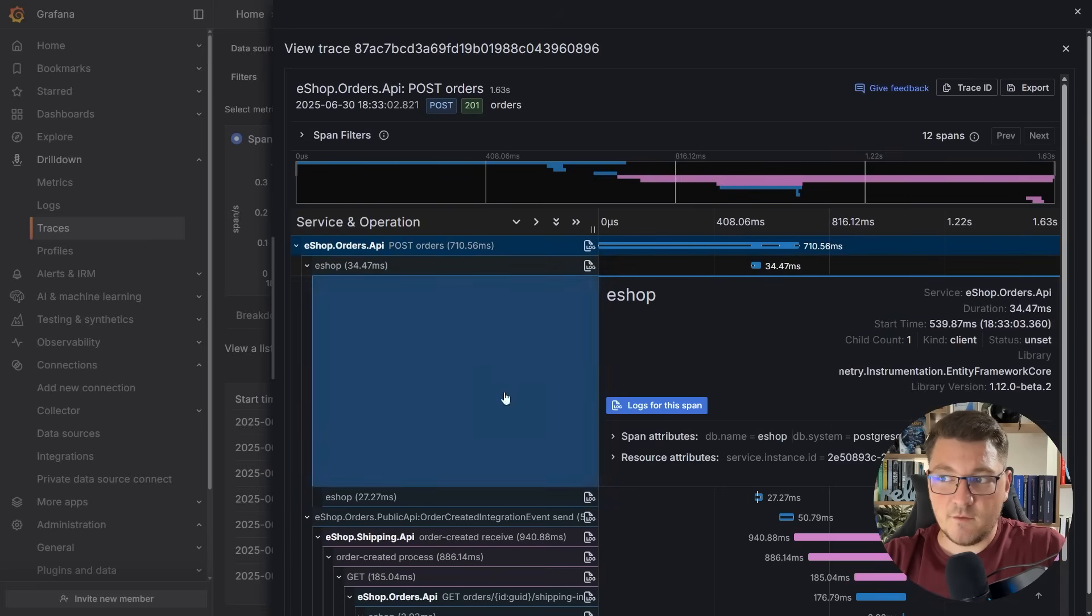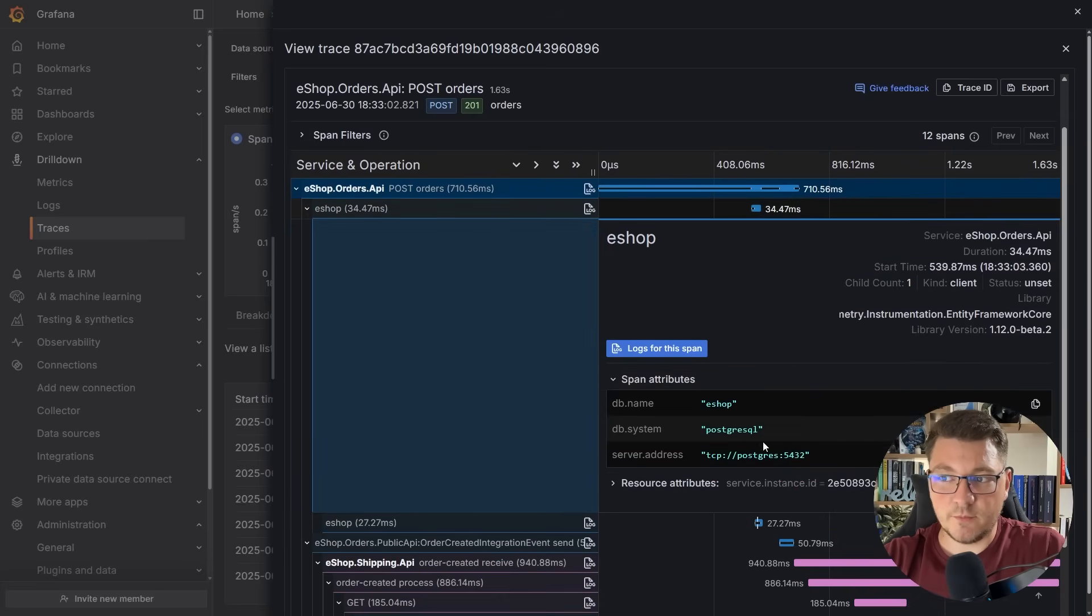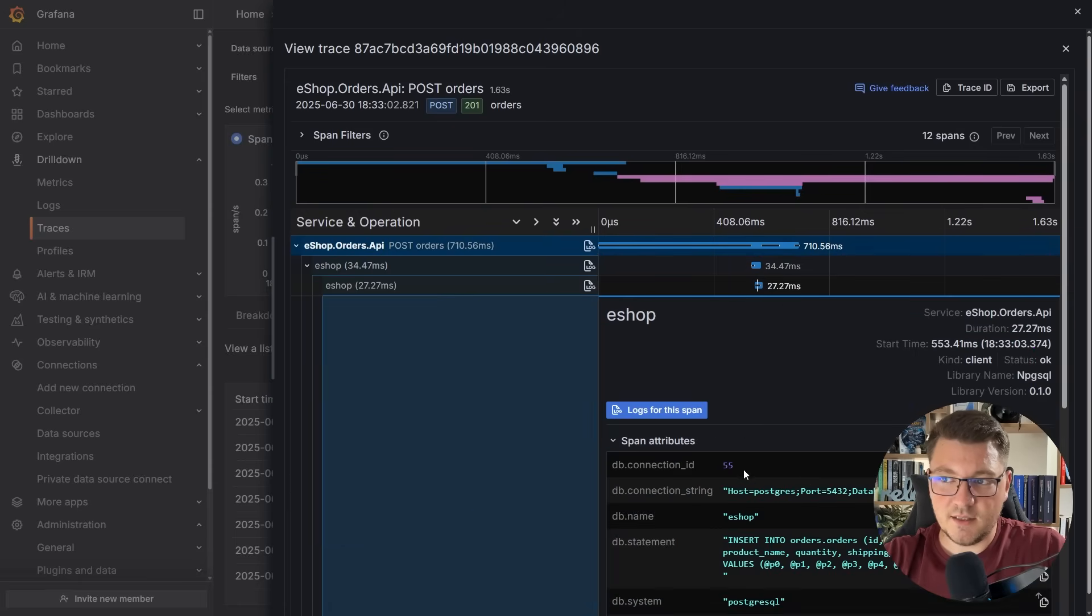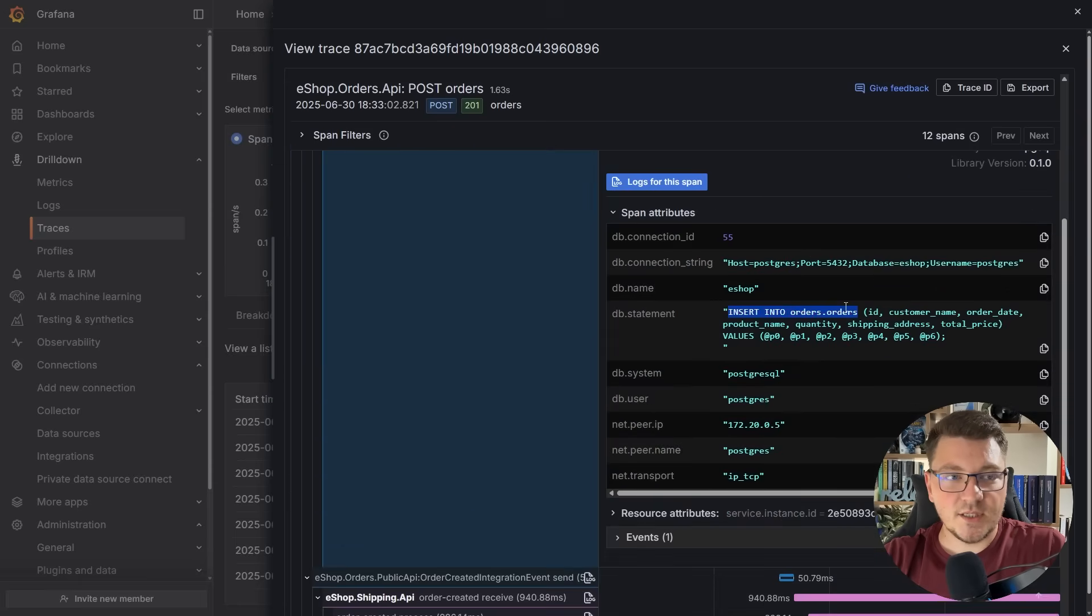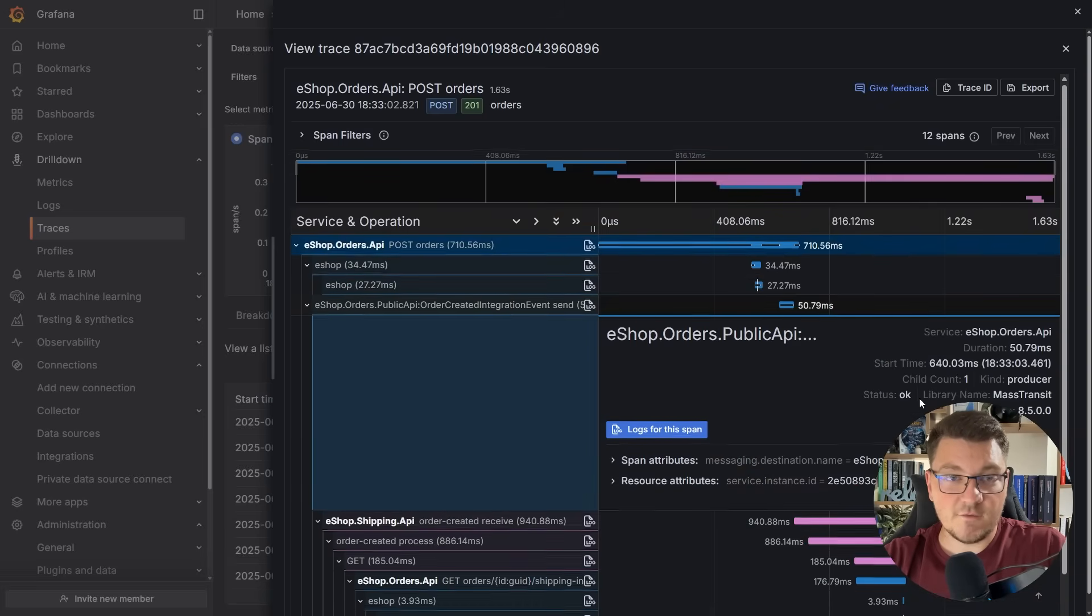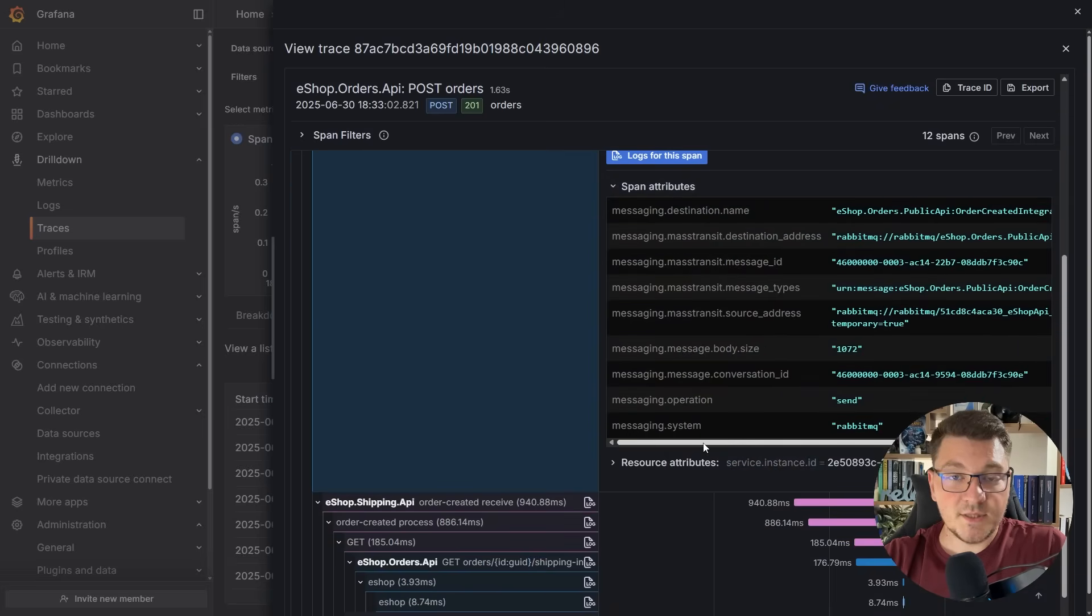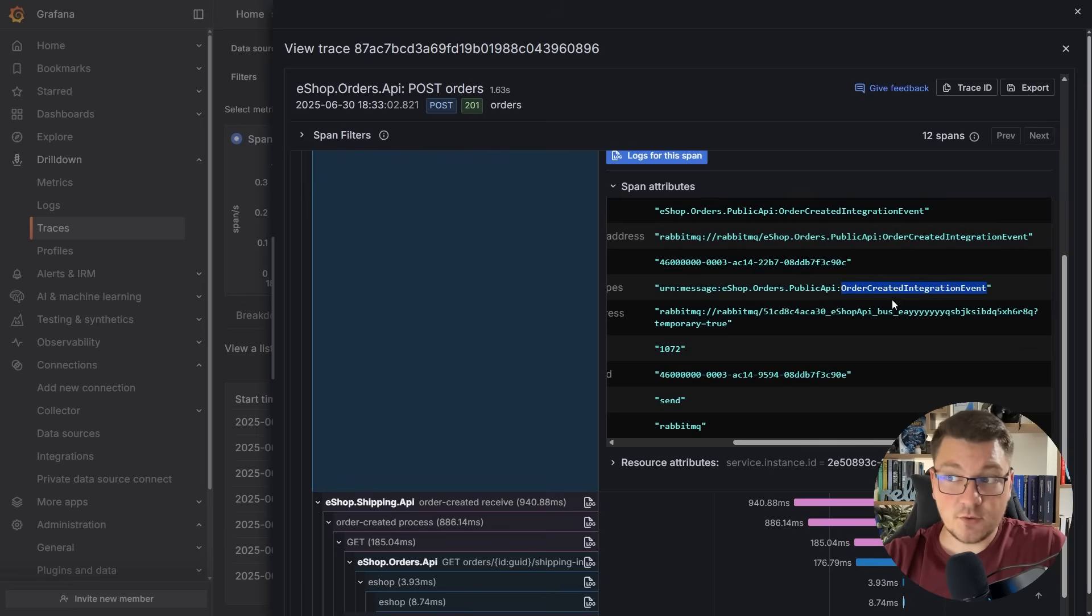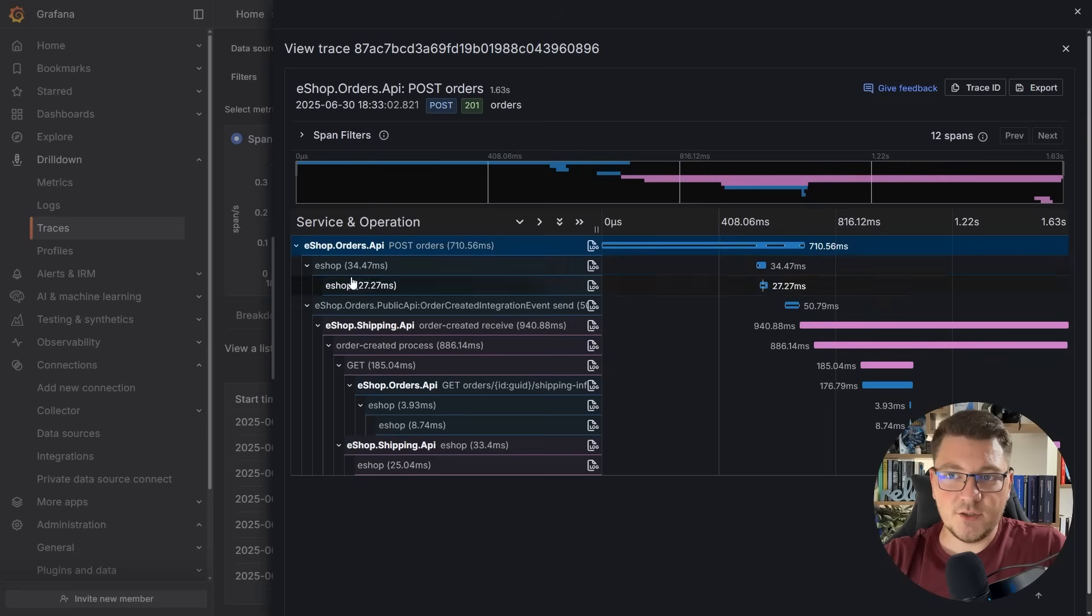You can see we have our request that contains the information. This is our application connecting to our database and then sending a SQL query. In this case, it's an insert into the orders table. Then we have a publish of a message using RabbitMQ, and this contains additional information of where the message is routed, and it also contains the actual message name. In this case, the order created integration event.